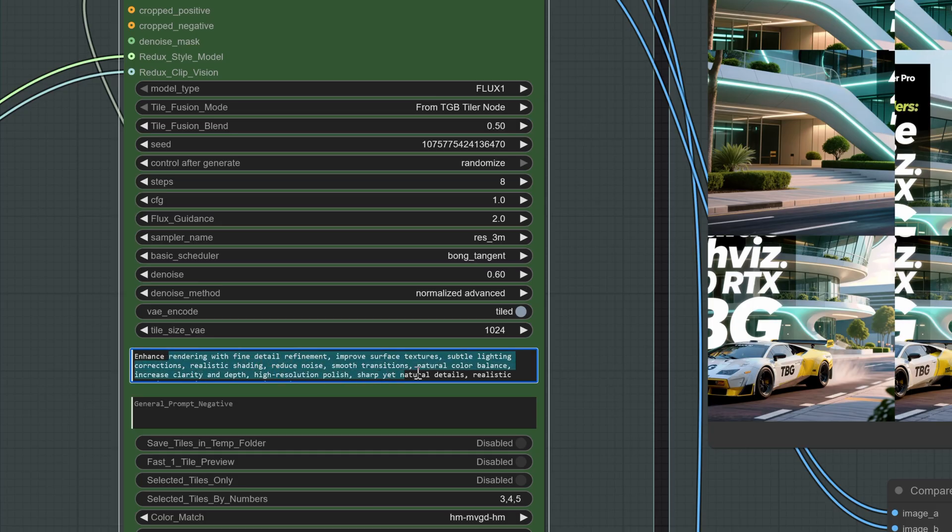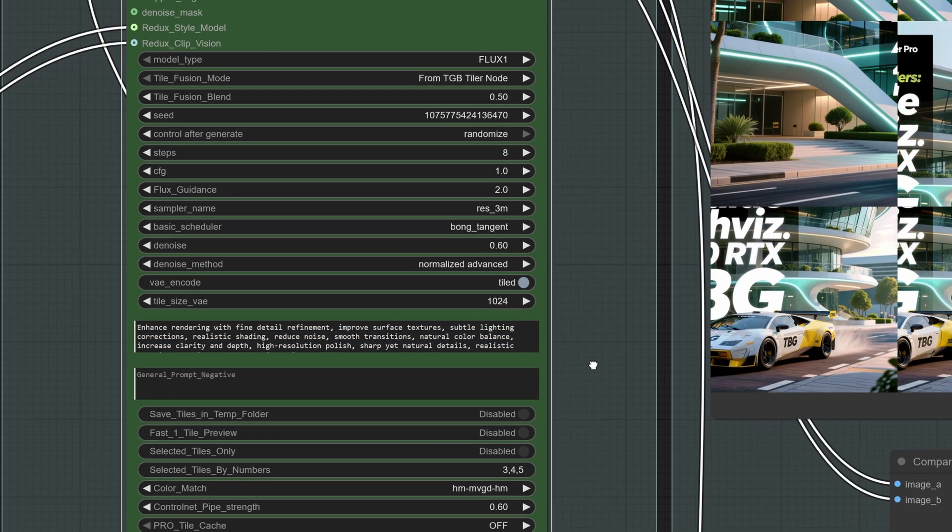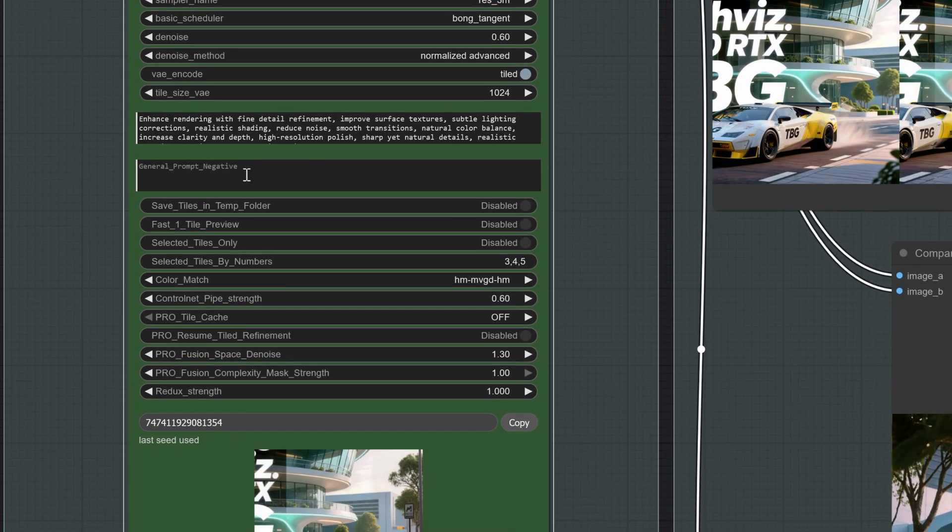Then we set a general prompt. This is not object specific, it simply describes what we want consistently across all tiles. For example, we can ask for sharper, more refined textures, something very general.